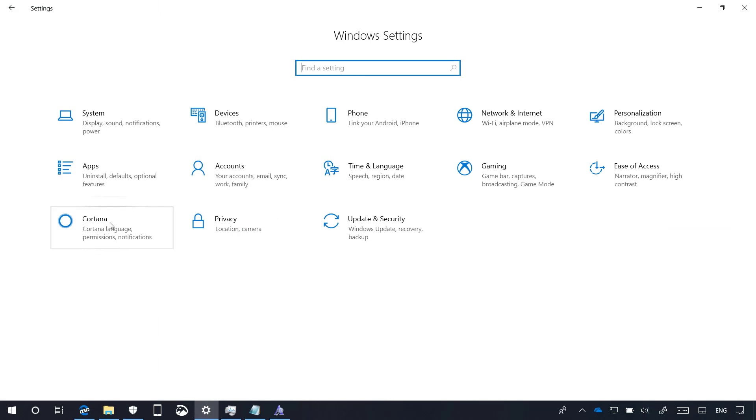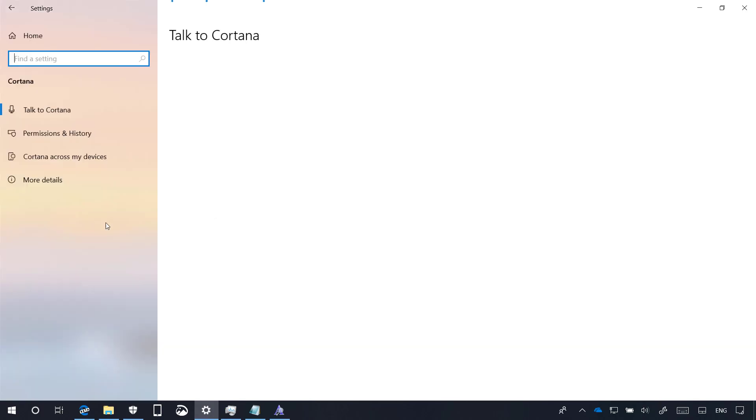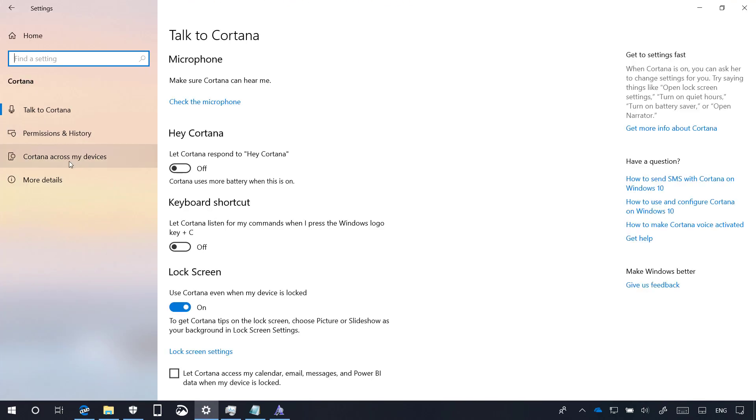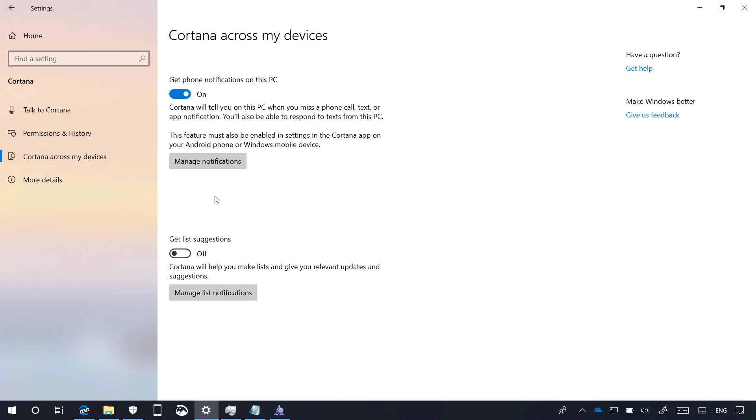And Cortana, there is not a lot going on, but in previous builds, the section was called Cortana and search. Now it's back to just Cortana. And if we go to Cortana across my devices, we'll now see that the option to pick up where you left off from other devices is no longer available on this page.